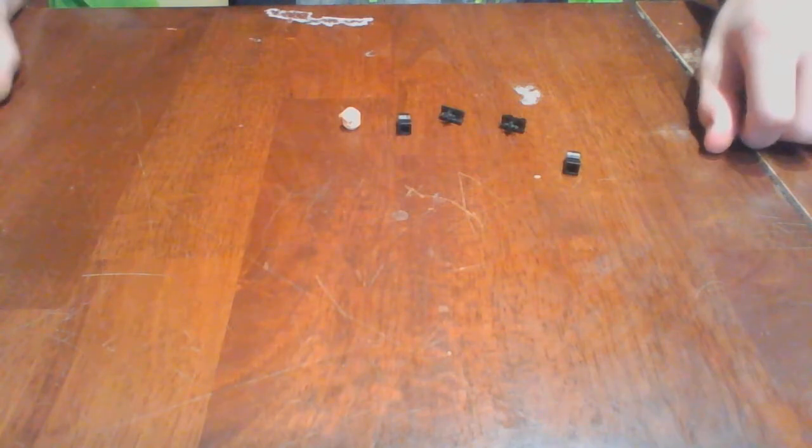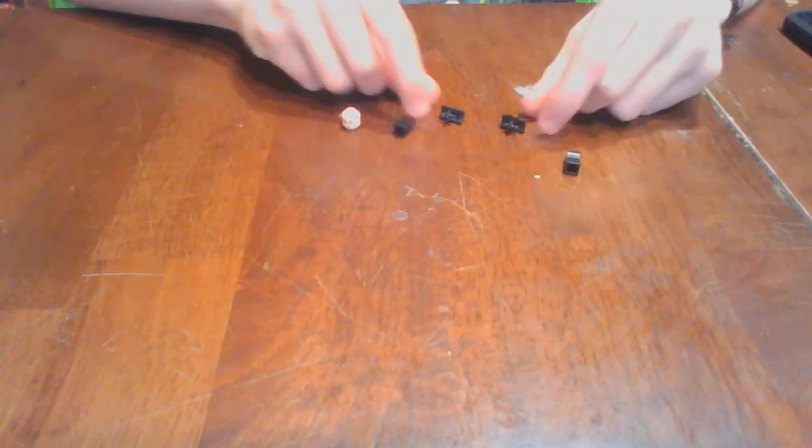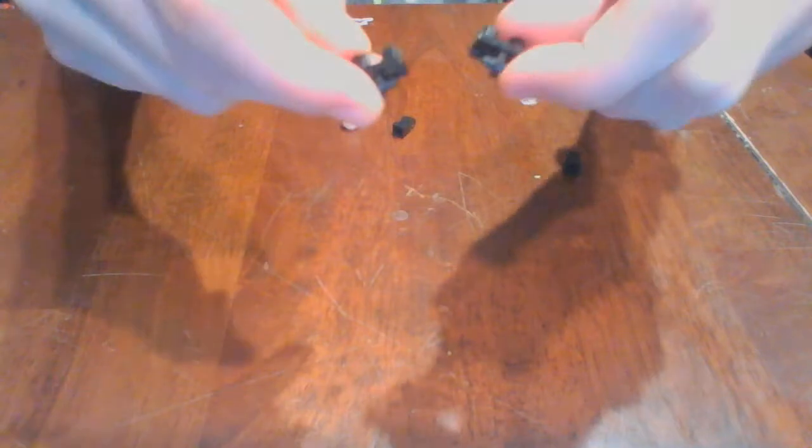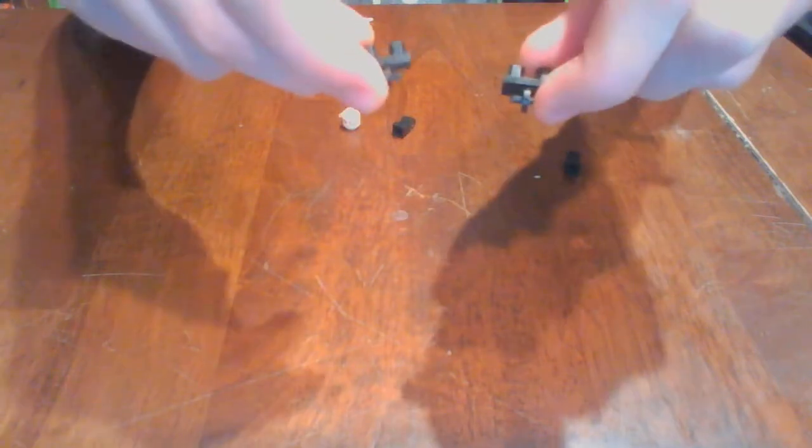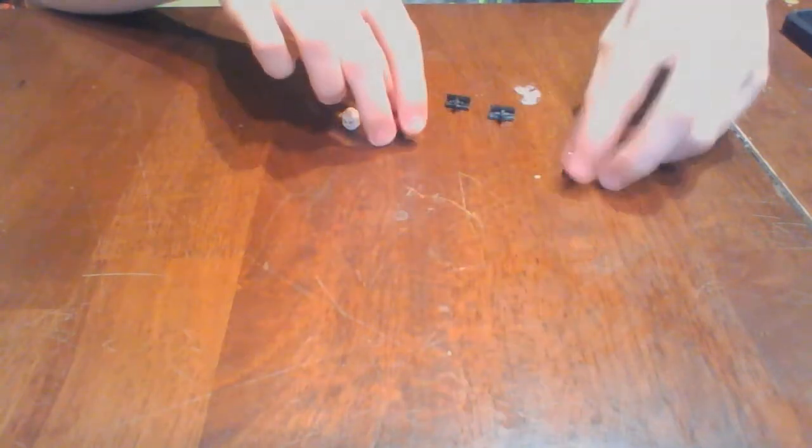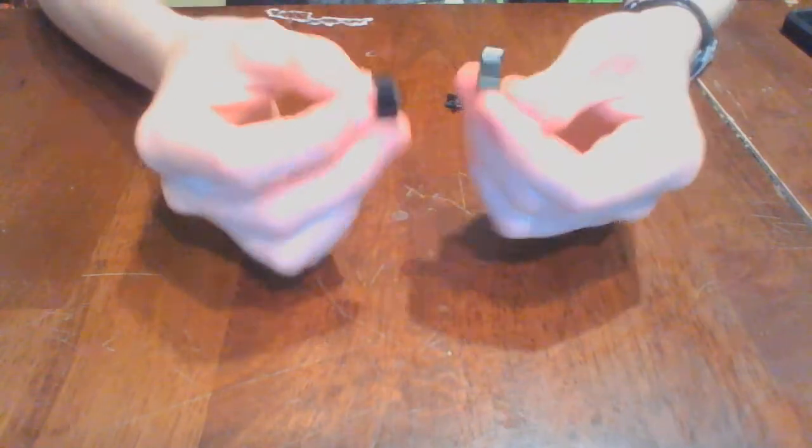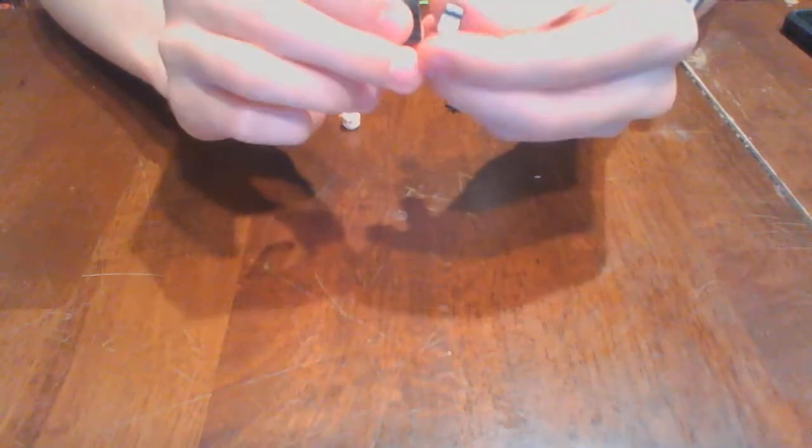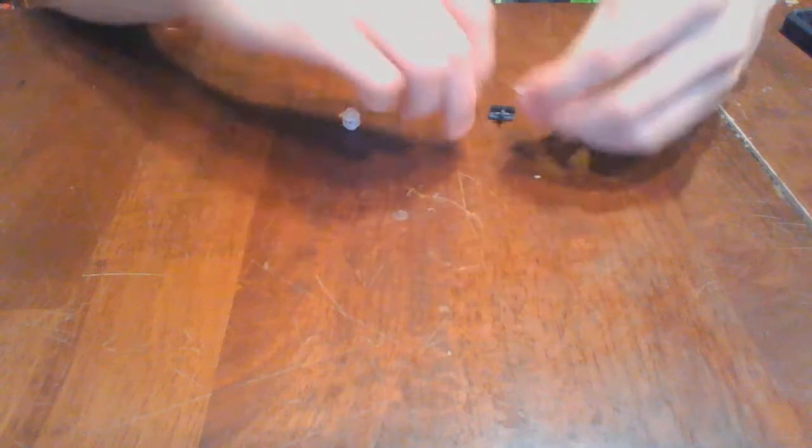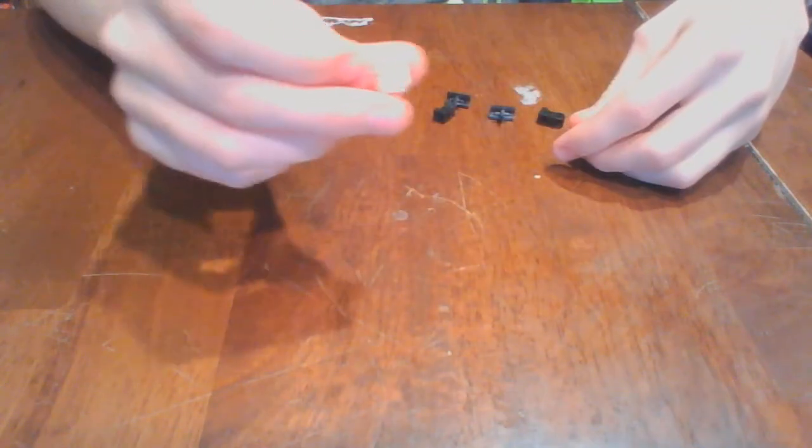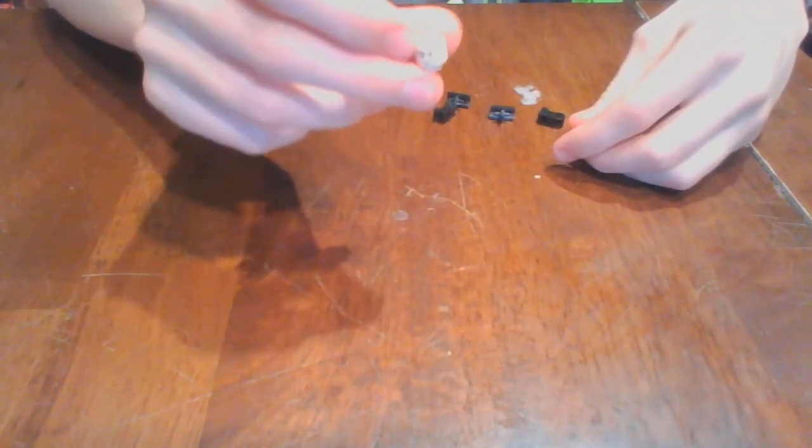For minifigure parts to create Kingpin, you will need two black Lego waist pieces, and two opposite Lego leg pieces, as well as a Lex Luthor head.